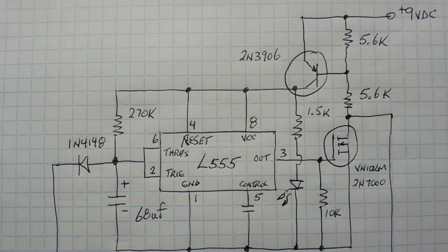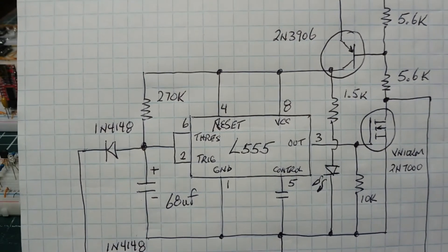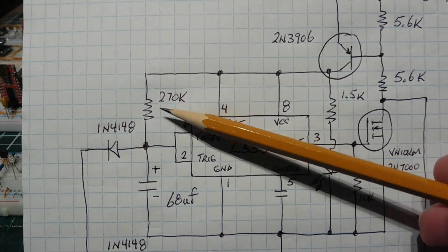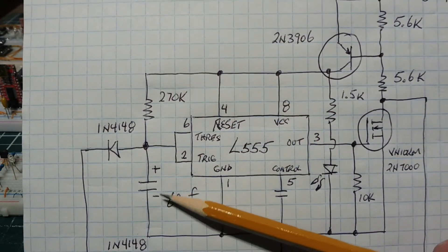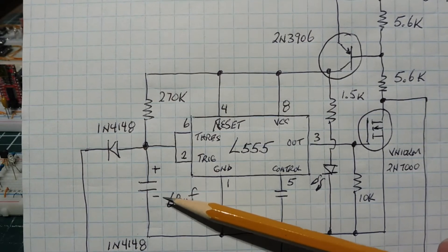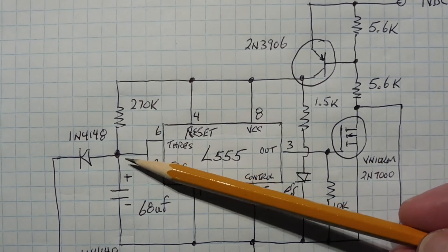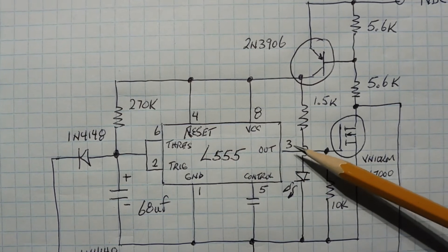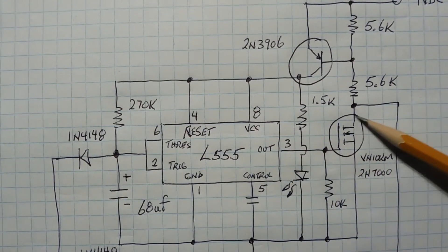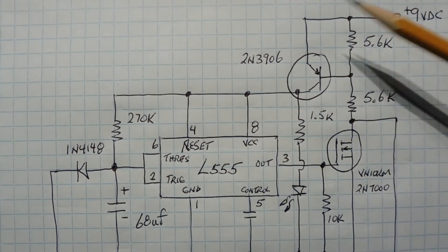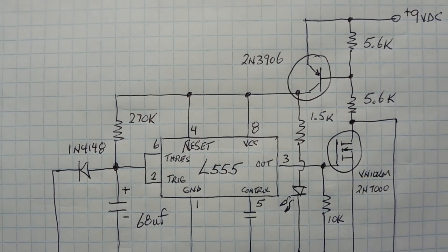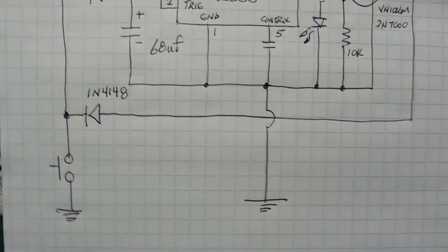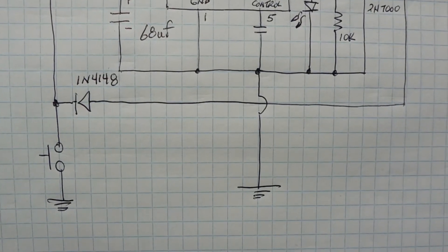So now our capacitor could start charging - our RC network, our 270k ohm resistor and a 68 microfarad capacitor which will give us 20 seconds. So it starts charging until it hits two-thirds VCC and then it will shut off pin 3, it will turn pin 3 low which will turn off the FET and turn off the transistor, and we'll have zero current, zero quiescent current, until the next press of our push button.